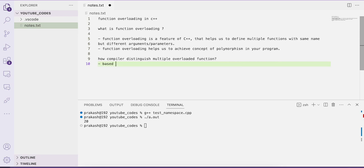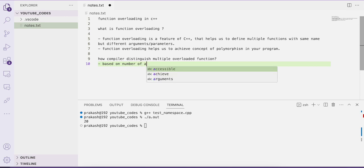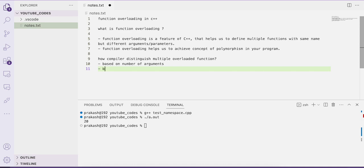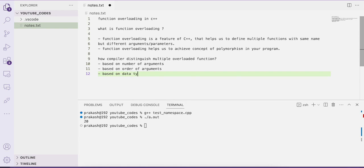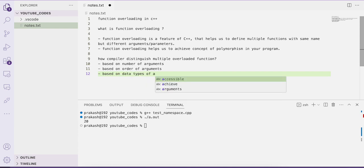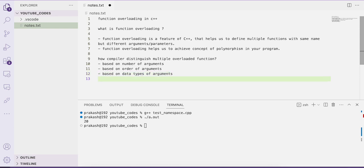The first criterion is based on number of arguments, another is based on order of arguments, and another can be based on data types of the parameters or arguments. Based on these three criteria, our compiler is going to distinguish between multiple overloaded functions.